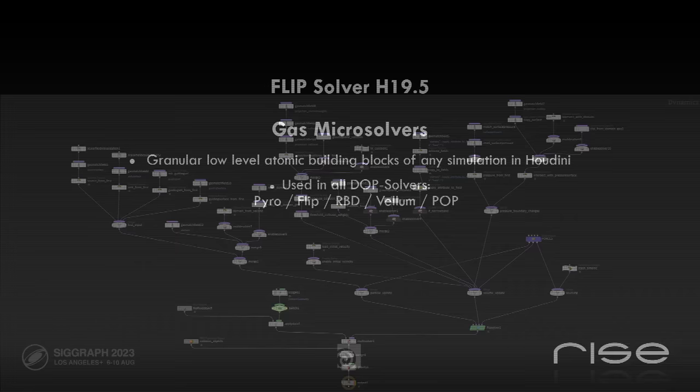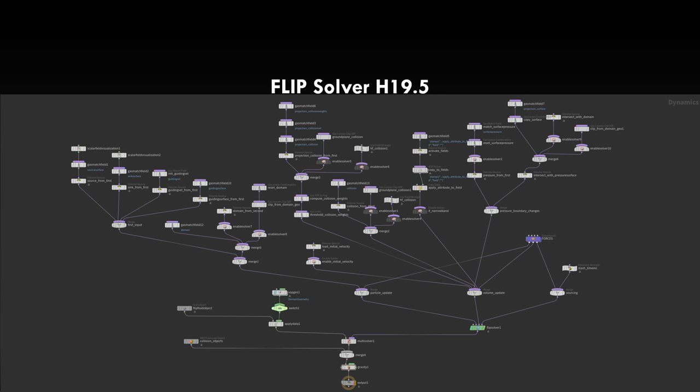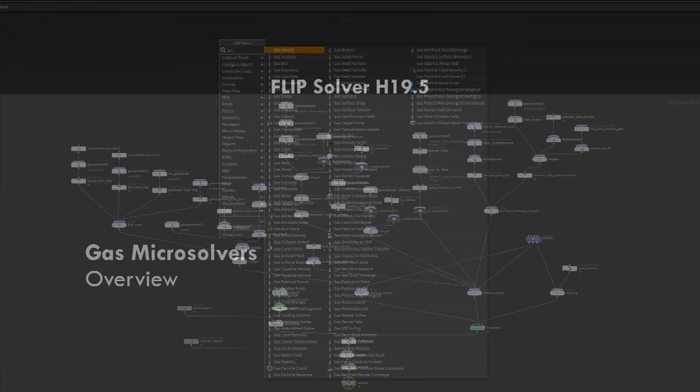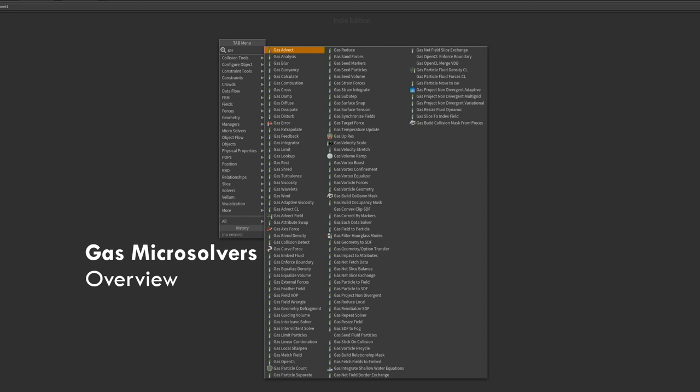When you dive into most of the SOP-based DOPs, you still end up in the dynamics context, which means you have to deal with microsolvers at one point. For example, when you dive into the flip solver in the current Houdini version, this is the first level. All those white nodes around, you can see most of them are microsolvers. But this is only one level deep — if you take the green node on screen right, you find another level of complexity, and it goes further, three or four levels. And then it makes sense to understand those 112 microsolvers.